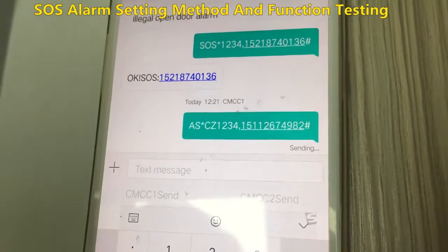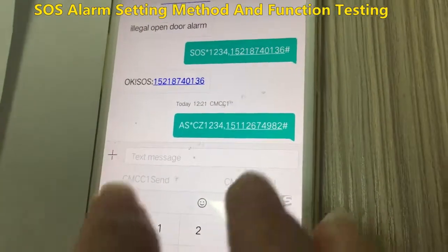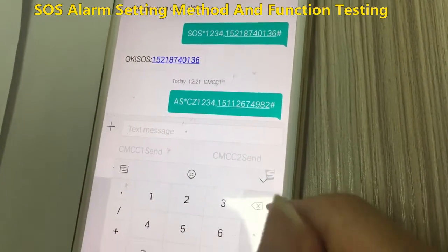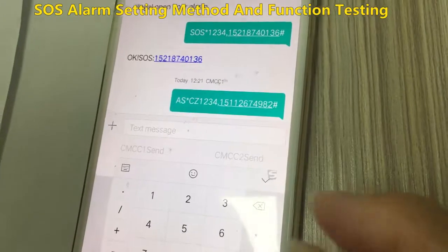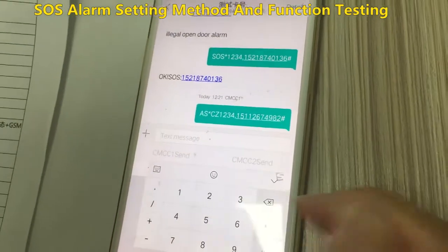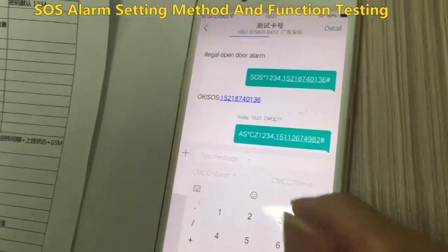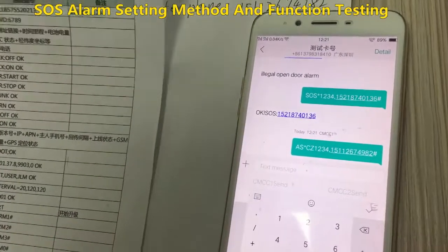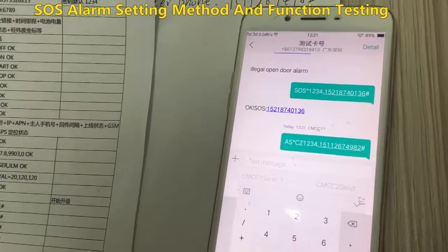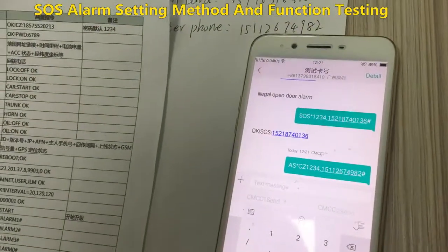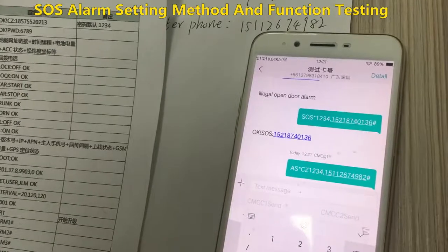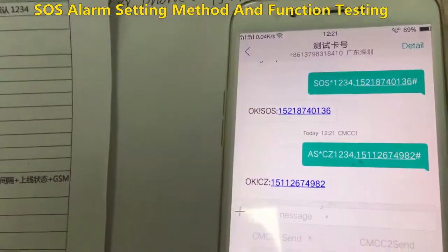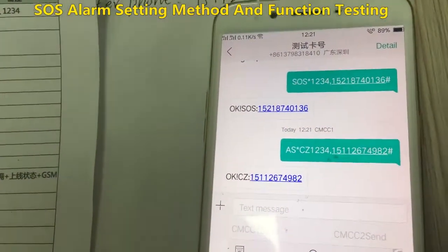When you get back OK — and see the clue and this number — it means successful feedback. Your setting is finished. This is the second step.